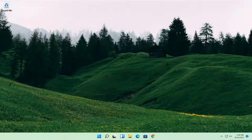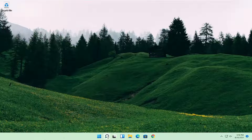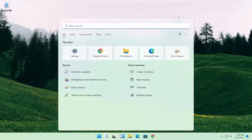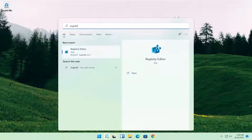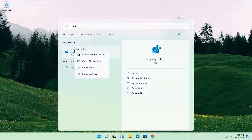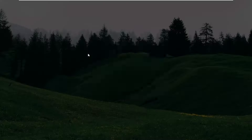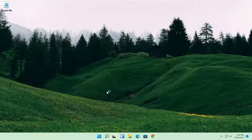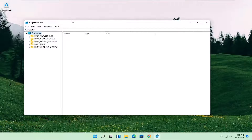Without further ado let's jump straight into it. All you have to do is open up the search icon and search for regedit. The best match should come back to registry editor. Go ahead and right click on that and select run as administrator. If you receive a user account control prompt go ahead and select yes.